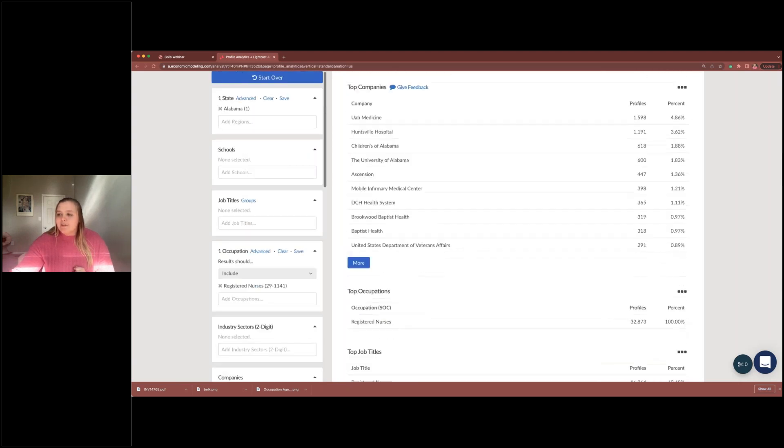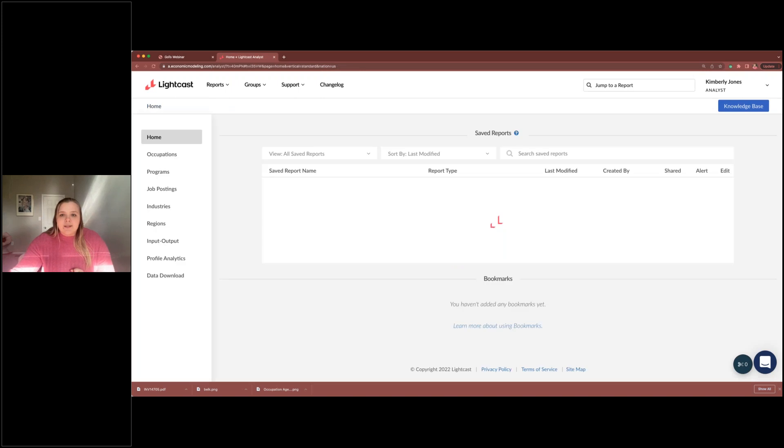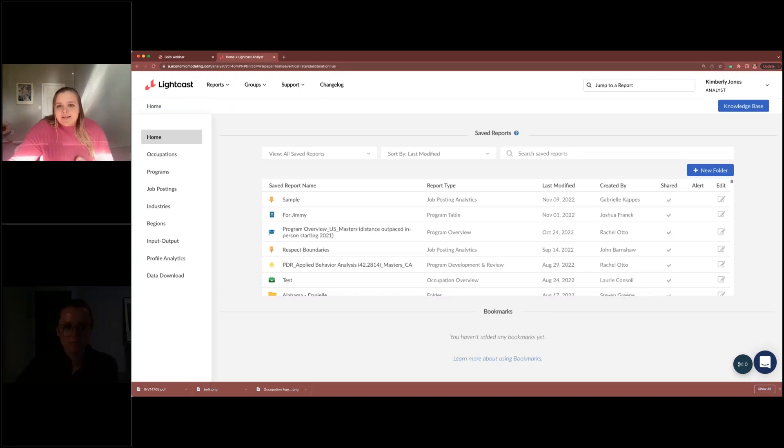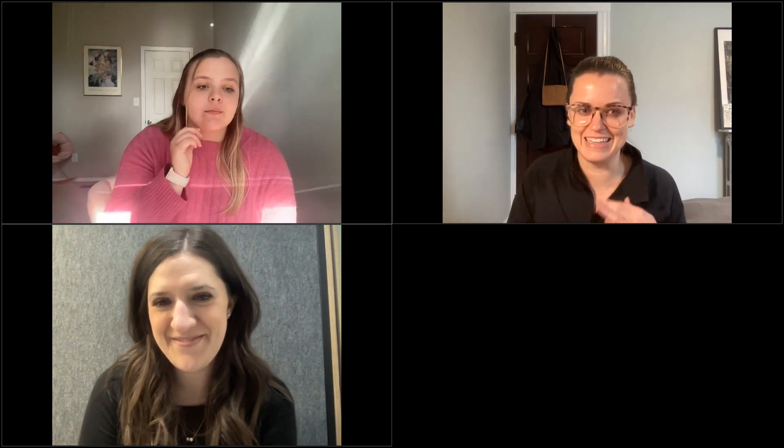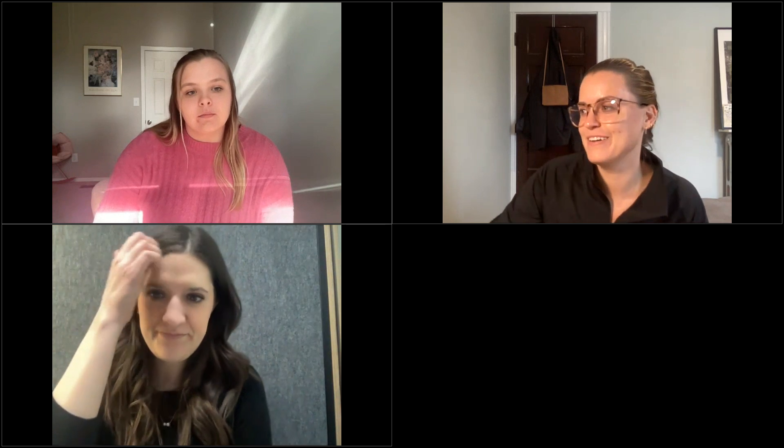That brings us to the end of the reports and our Q&A section. We have a number of questions. If you asked a question specific to a report, if you could add clarification about which report you're referring to, that would be helpful. Someone asked 'is there one for data analytics?' — if that was your question, pop something else in so I can try to match it up. For profile analytics, Kimberly mentioned it's only available in the US — but if you're a US user and don't see it, it's not included in the basic Analyst package and can be added; talk to your account manager about that.